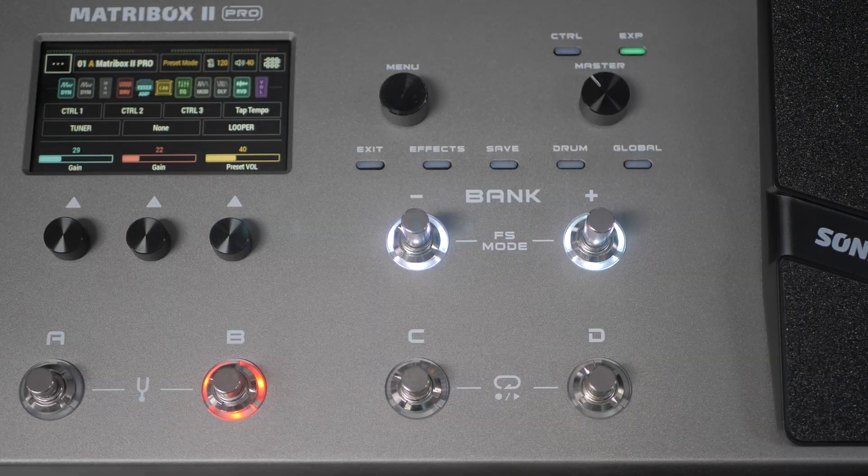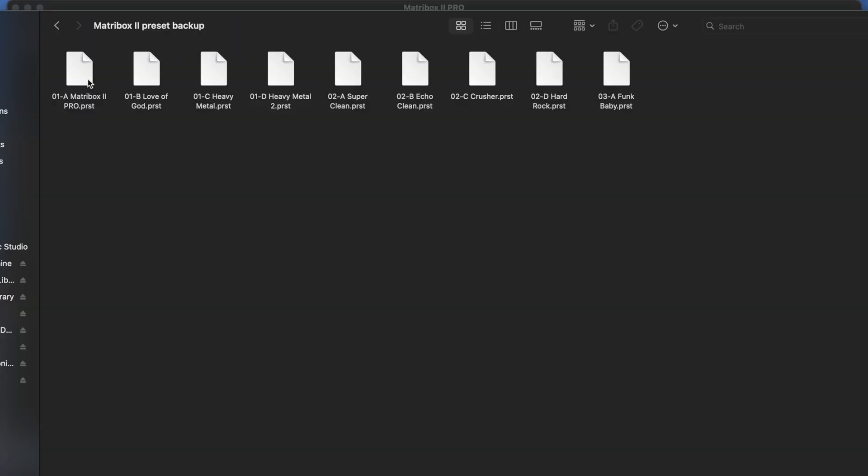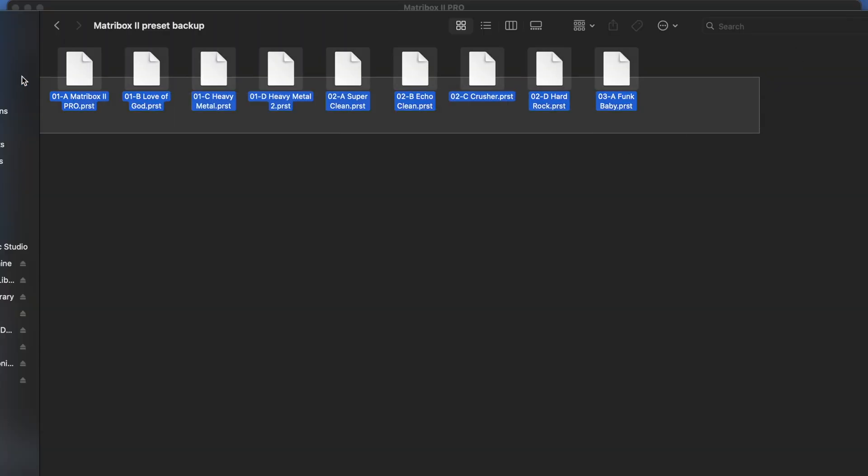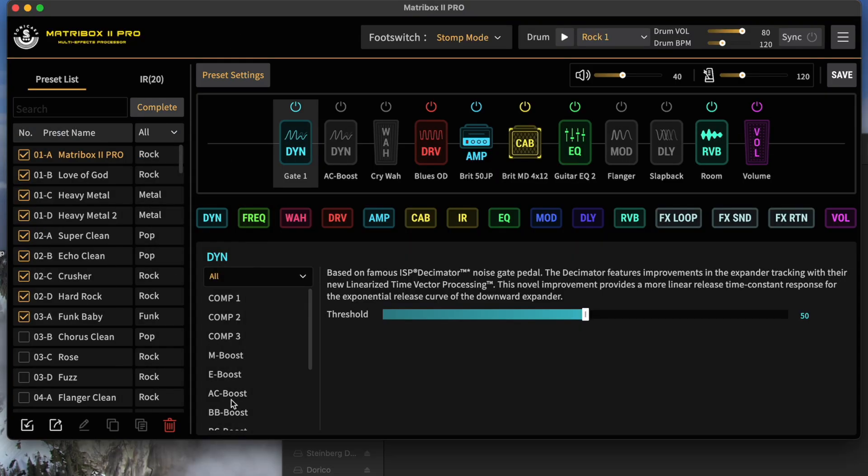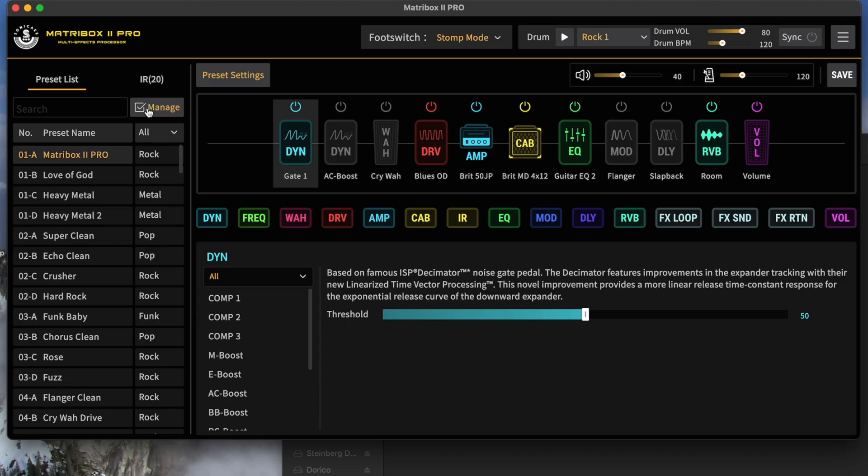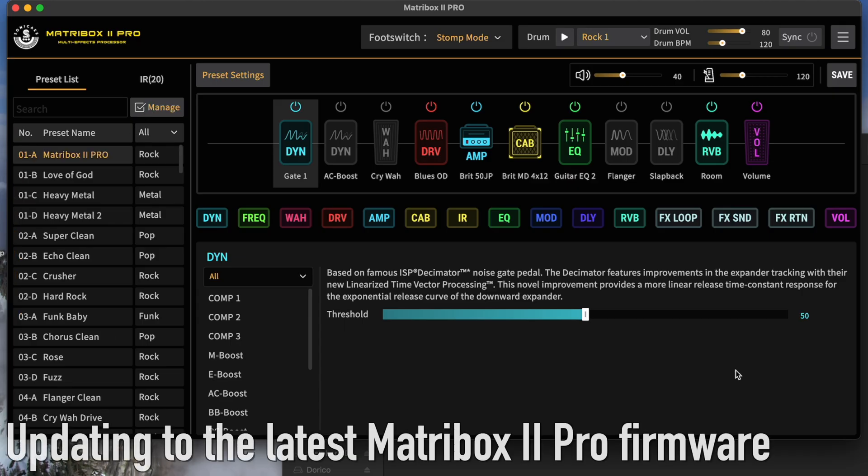Once we do that, I'm just going to double-check, make sure it's all there. These are the preset files that we'll be able to drag back into the device if we need them. Chances are we don't. So we'll click Complete, and we're done with that part.